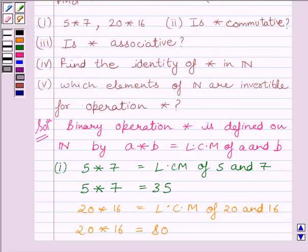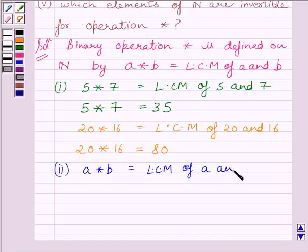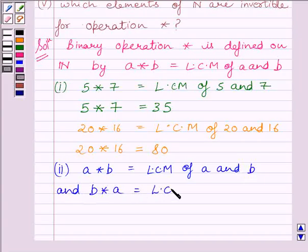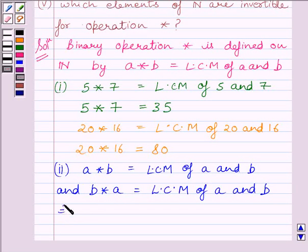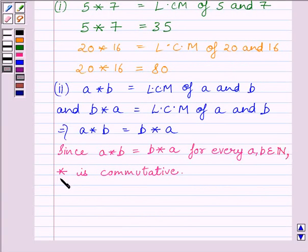In the second part we have to check if star is commutative. We know a★b = LCM(a, b), and b★a = LCM(a, b) as well. So a★b = b★a for every a, b belonging to ℕ. This implies star is commutative.